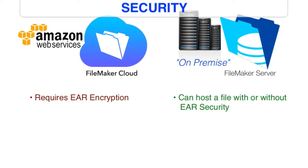FileMaker Cloud requires that custom apps that are uploaded to it have EAR encryption turned on. Now luckily, FileMaker Cloud will turn that encryption on for us at the time we upload the file and we have to specify a key for that file. Or you can set this up with FileMaker Pro Advanced.